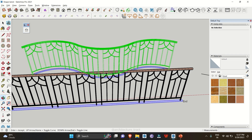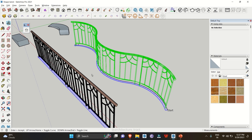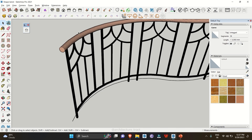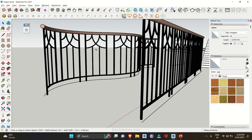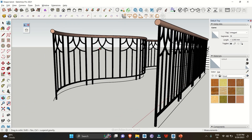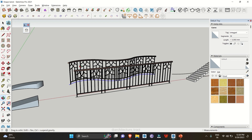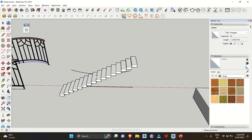As you can see, this particular design is bent along the curve with no distortion in the object. You can use your up or down arrow keys to change the direction. Once satisfied, simply click Enter. When you zoom in, you can see the details look exactly similar — and now we have a curved, bent railing as per our design.